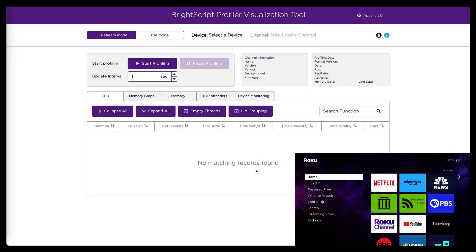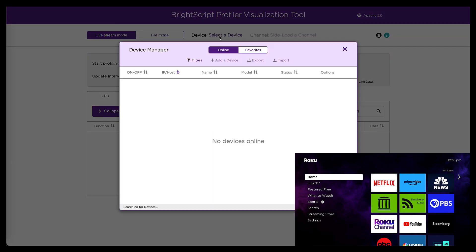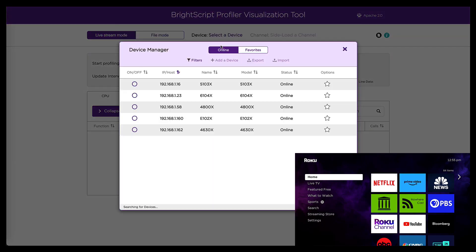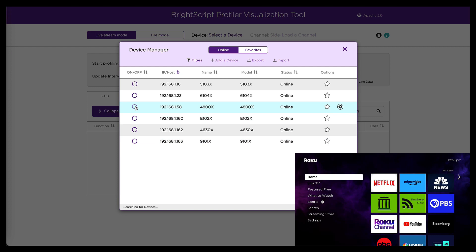Okay. So here we are in the BrightScript profiler tool and the flow is similar to resource monitor. The first thing I need to do is connect to my device. So here's the device manager. And again, it's showing me a list of all the devices that it sees on the local network. So I'm going to choose the one I'm interested in.